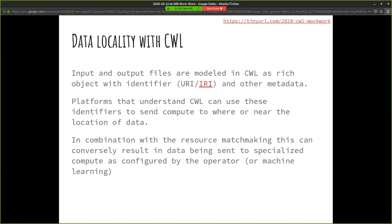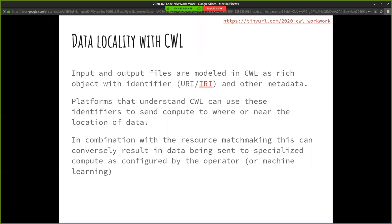In the common workflow language object model, we don't think of our data as just a path on the disk, because we're not always running on a local system. For us, data has an identifier, which supports the FAIR principles. And it means we can also do optimizations based on where the data is, especially like reference data. We might schedule or deal with privacy concerns based on that locality, location.